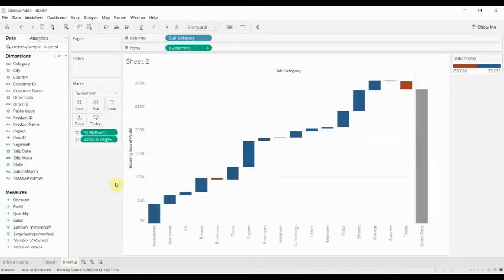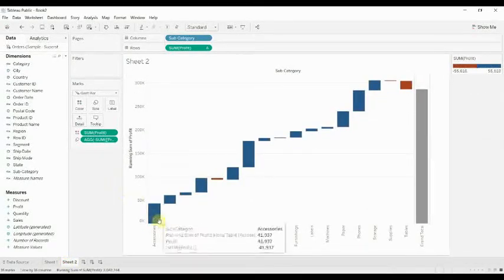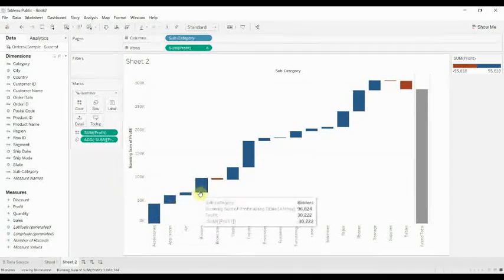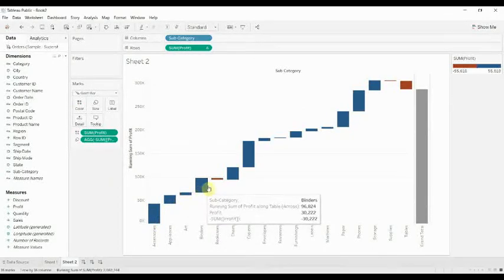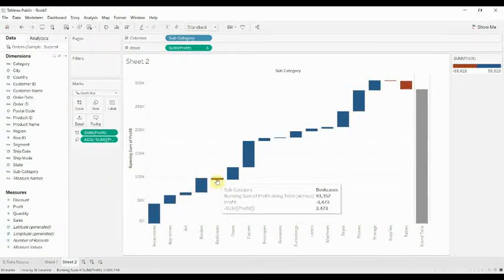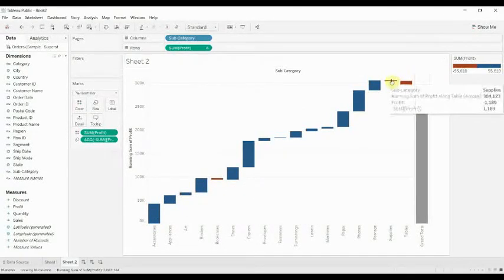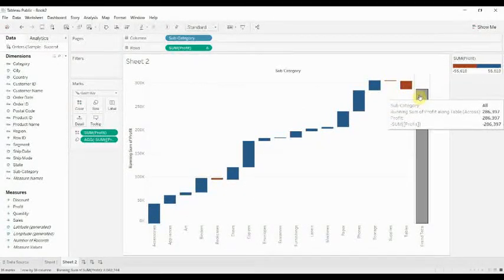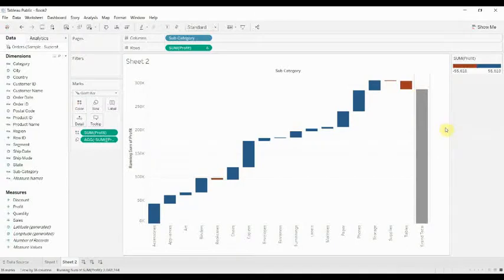There's also one here for profit. In the case of profit, you can see how the profit for each subcategory builds on top, even with a couple of negatives in there, and then how we end up with our grand total on the right-hand side.